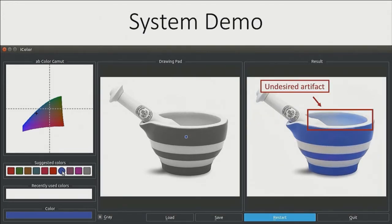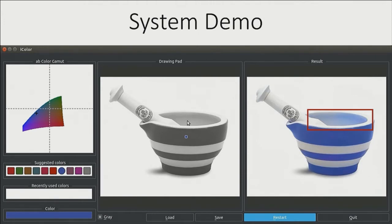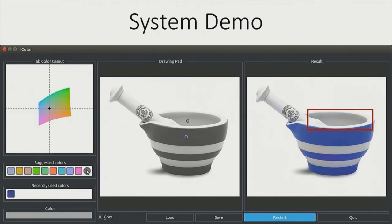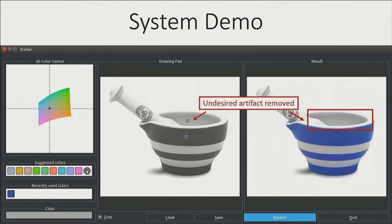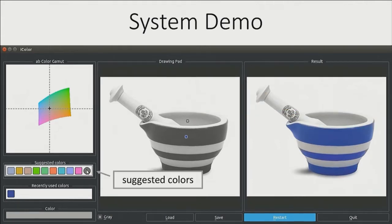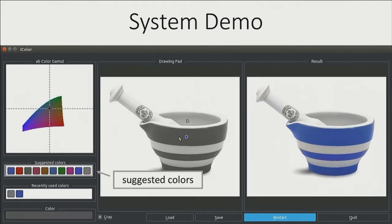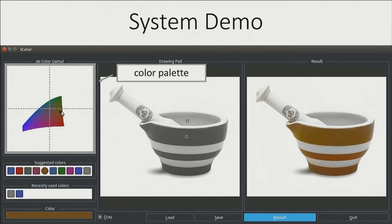However, we see an undesirable shadowing artifact. To remove this, the user can add another point within the brim of the cup, and the undesired artifact is removed. In addition, we provide a data-driven color palette, which allows the user to quickly explore different modes for this cup by changing the first point they laid down. If they don't see a color they like, they can go to the continuous color gamut on the upper left and select their desired color.